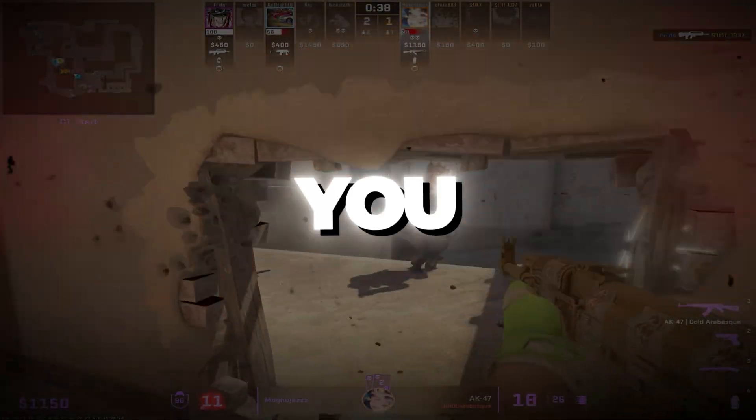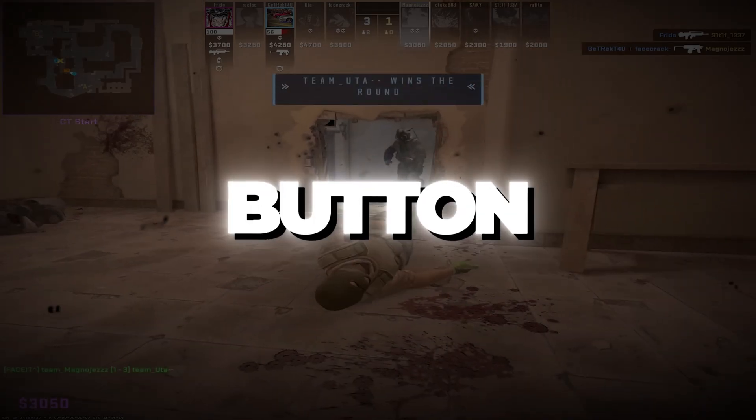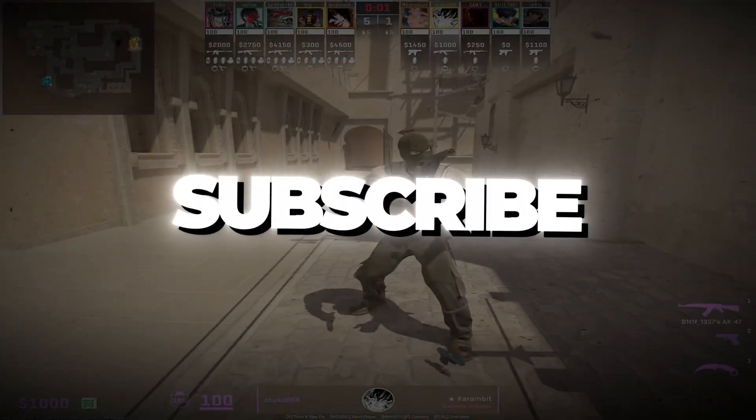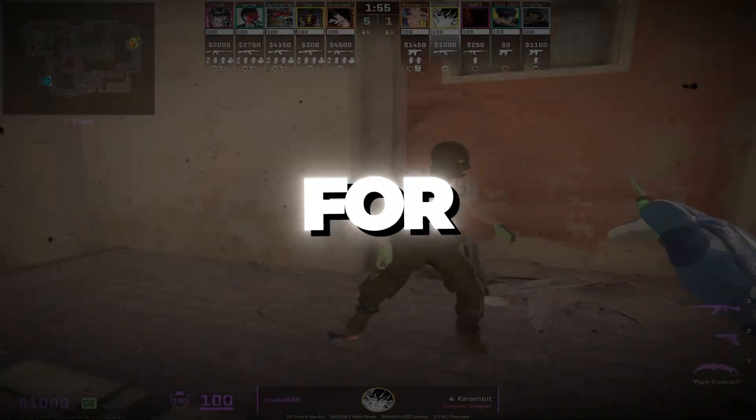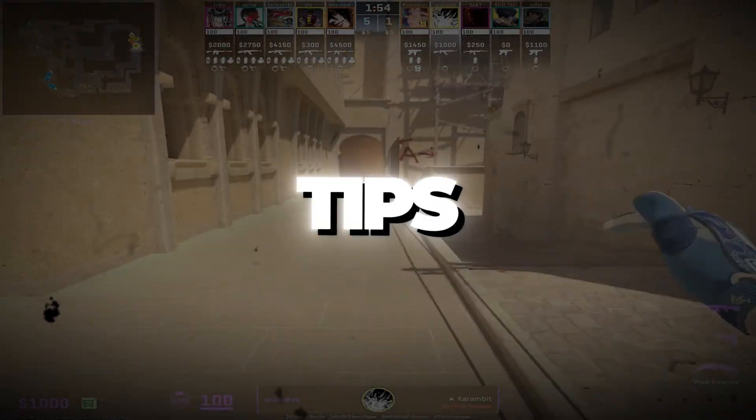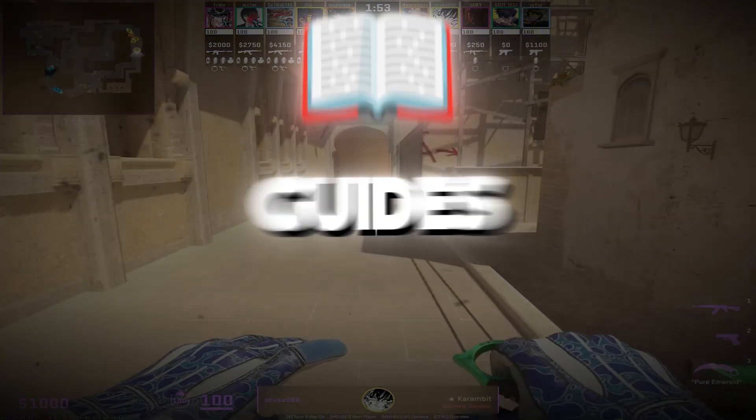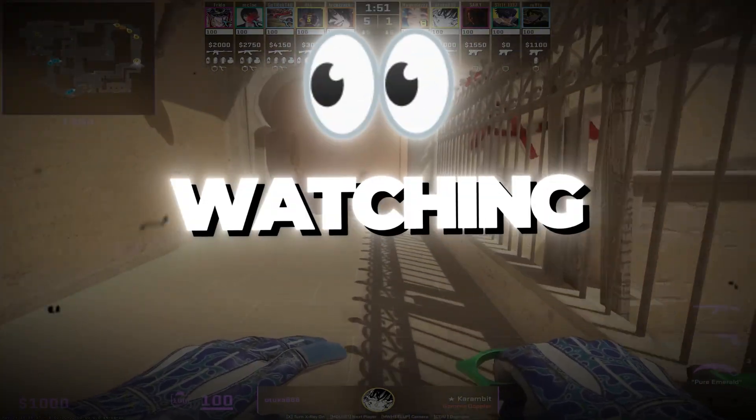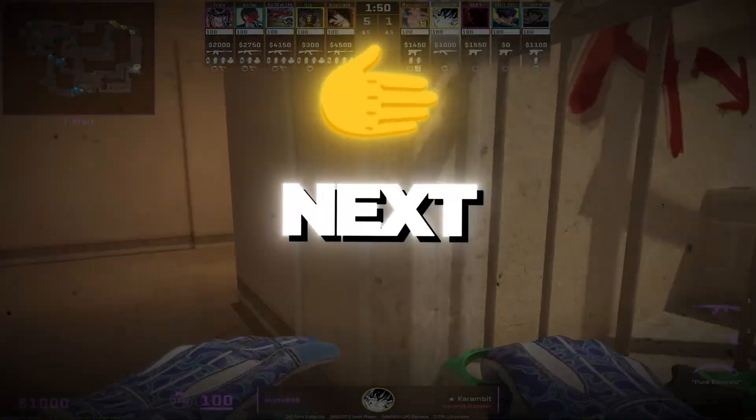If this full guide helped you, please click the like button, share this video with your friends, and subscribe to my channel for more performance tips and optimization guides. Thank you so much for watching, and I'll see you in the next video.